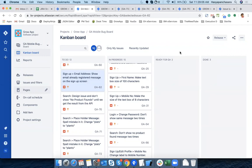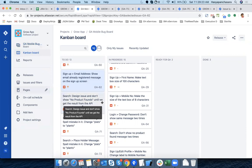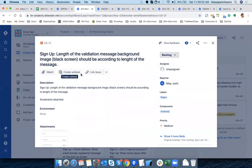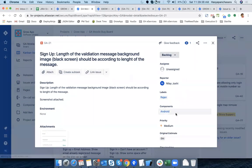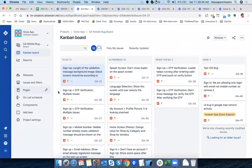Yes, for story points — you can go to any story in the backlog and configure the story point field. We can go to the actual backlog to show the story point configuration for each story.